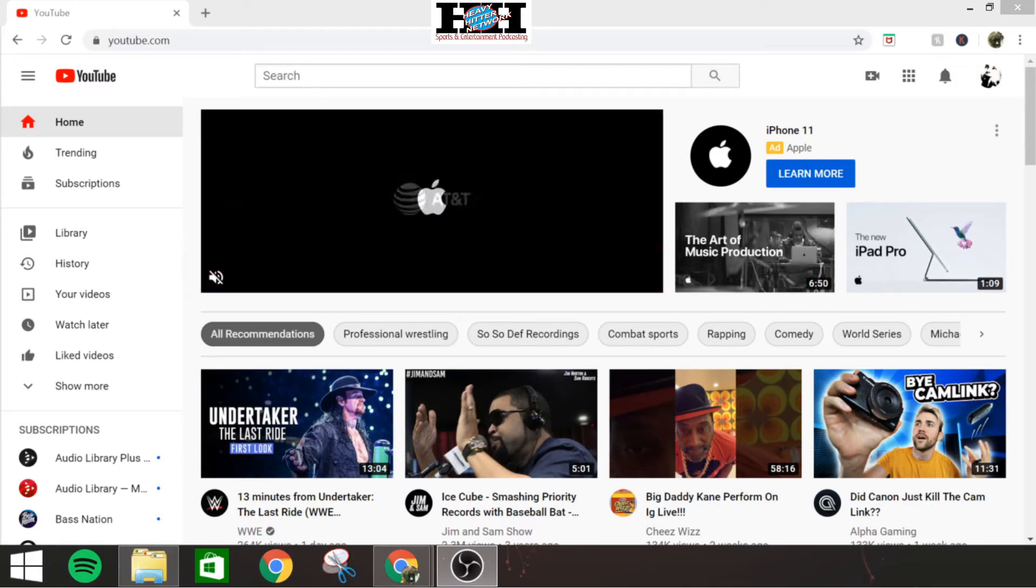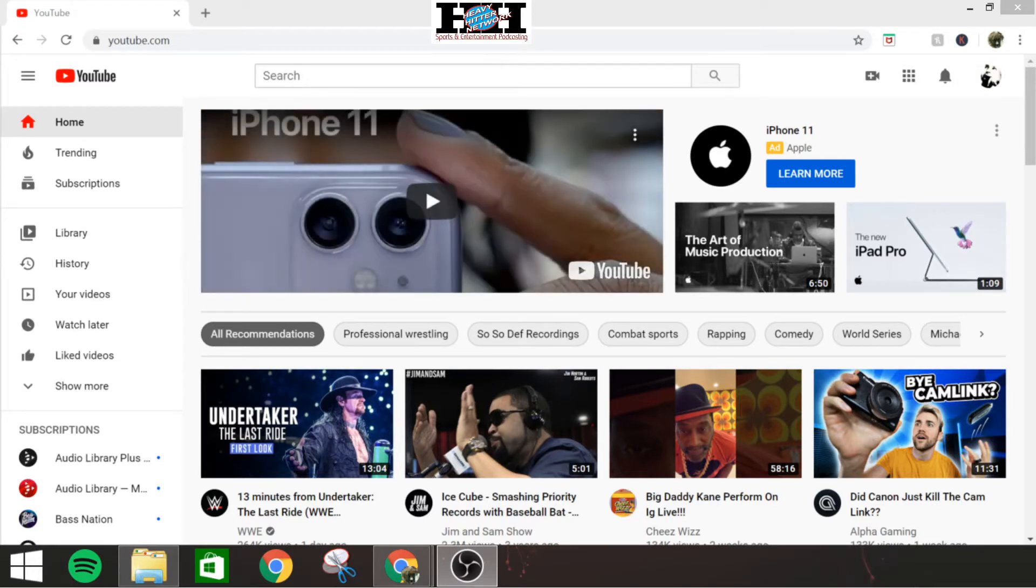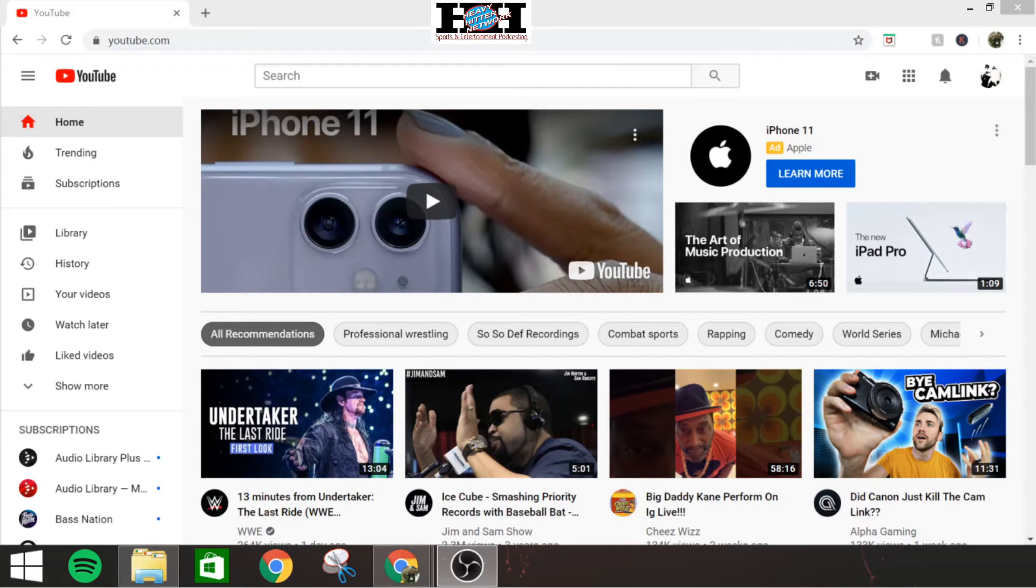YouTube actually does supply free music for you to use, and it's got a lot of choices and some really good ones too that you might be surprised about.